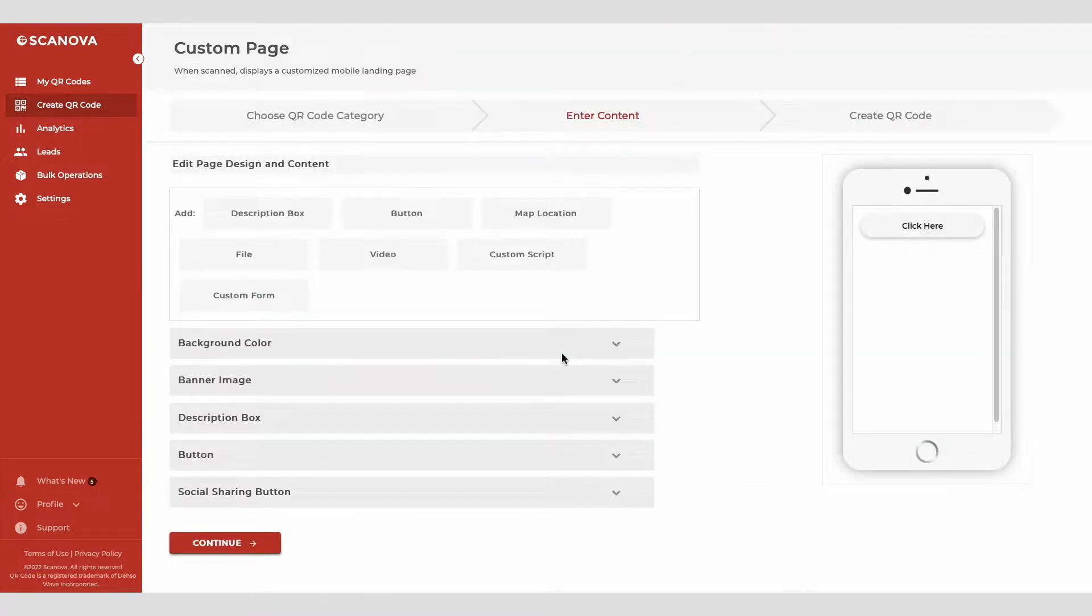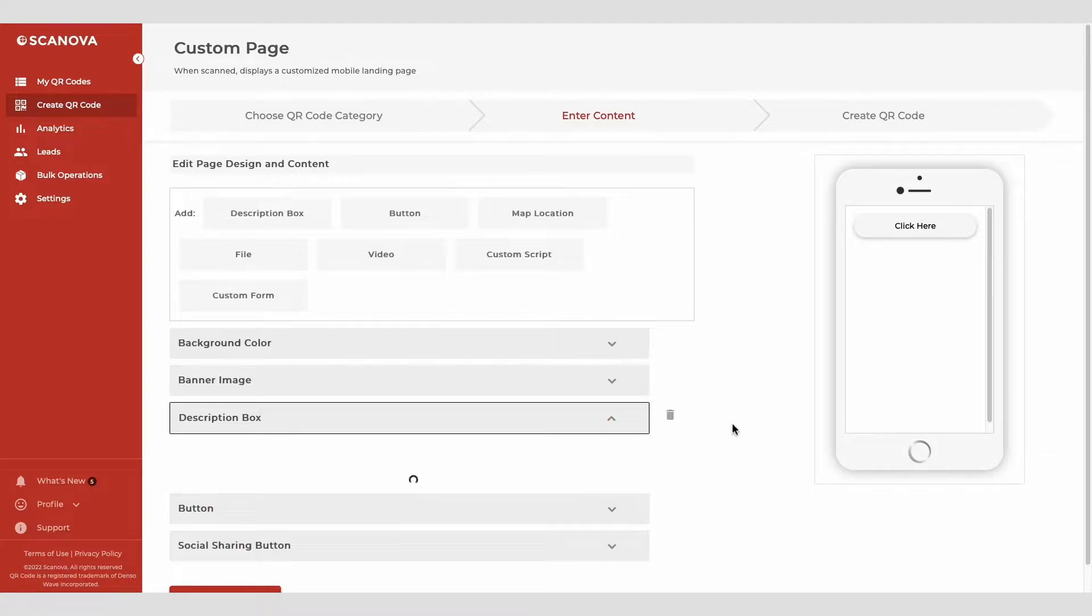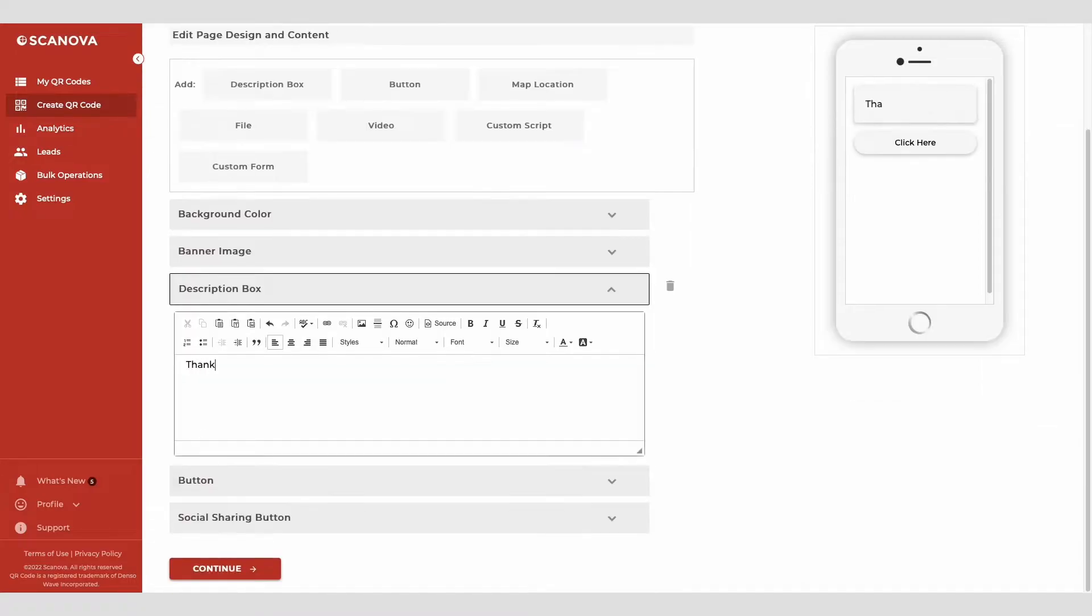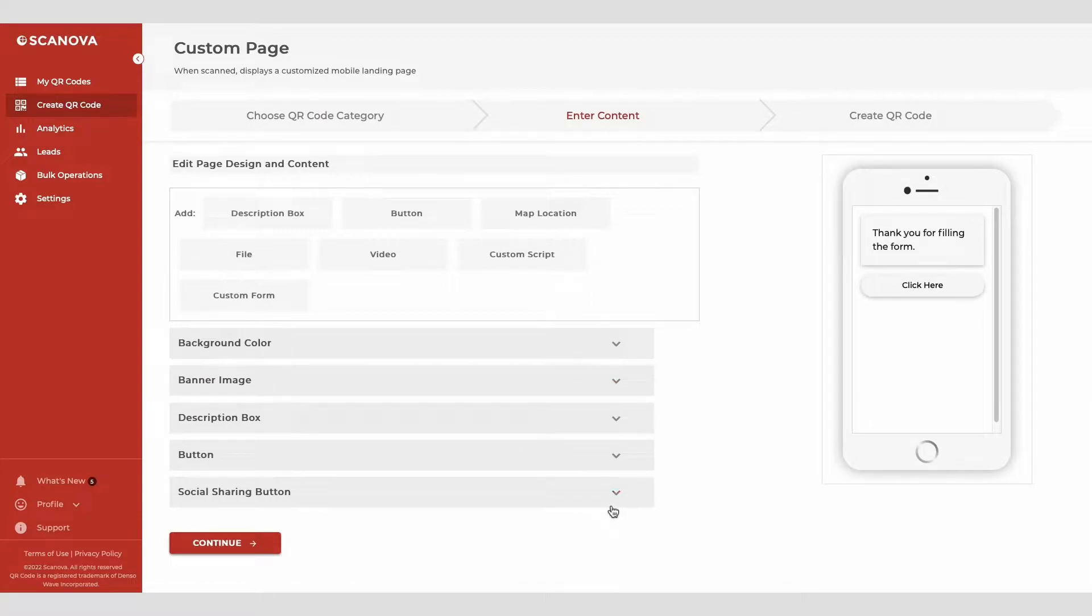Now, enter the additional content that you'd like the end users to see when the form loads. You can customize the landing page by adding a description, background colors, images, web links, buttons, and files.